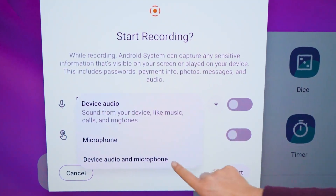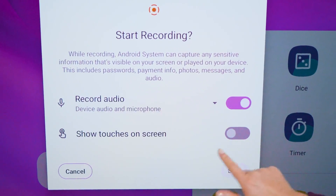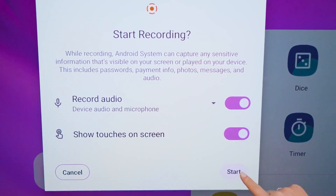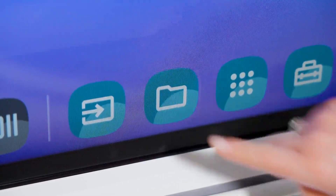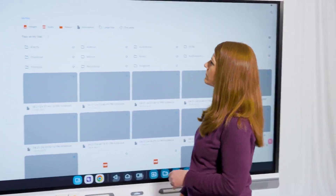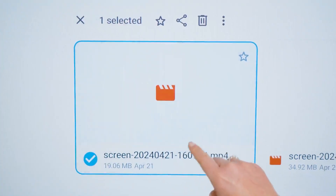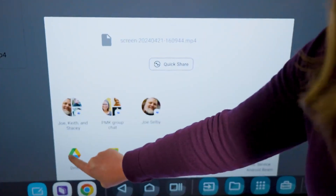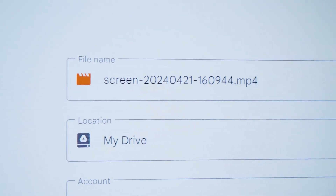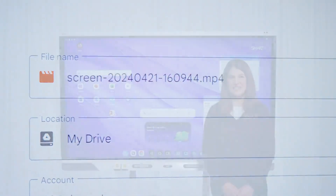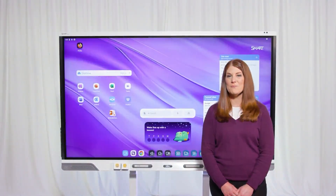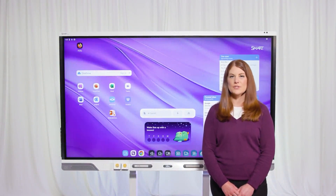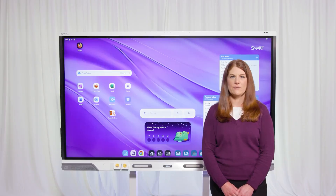I can use the record function to capture my teaching, including the smart board screen, audio from the mic array, and wherever I tap on the board. Then I can send the recording to my cloud storage through the files library and easily share with my students. Unlike other solutions, my files and signed-in services like cloud storage are secure to my profile and keep students and other users from gaining access to files and sensitive information.